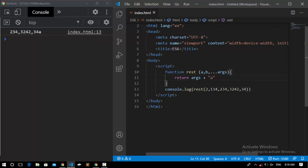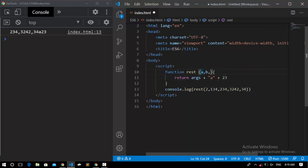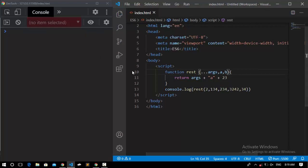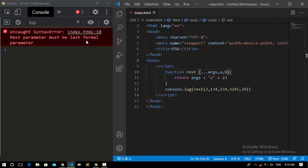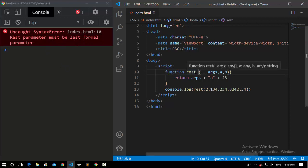If I save it in the console, we get A. And if I pass another argument, for example 23, and save it, I get that appended at the end. Now, before moving to an example, understand that we can't use the REST parameter before a normal parameter. If I place it before the normal parameter and save, the console gives an error saying REST parameter must be the last formal parameter — you can't use it between or before normal parameters.